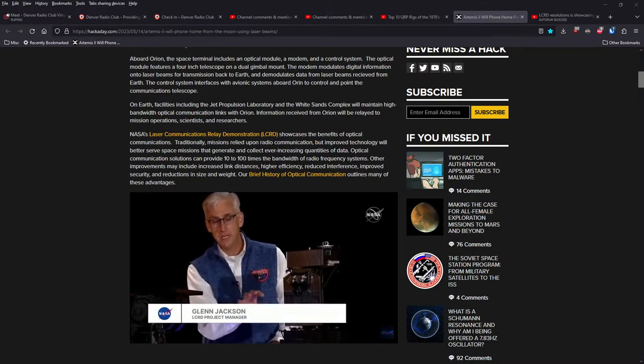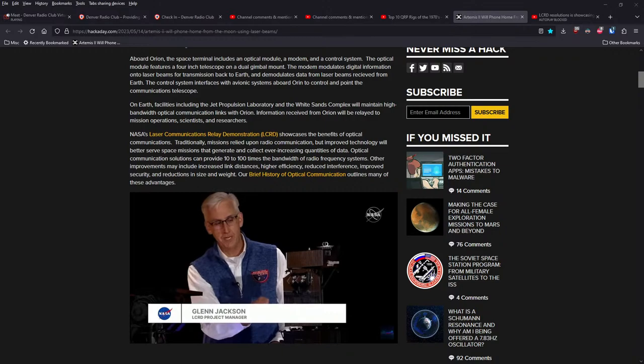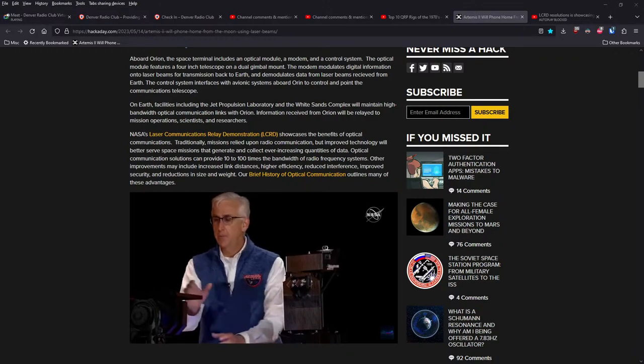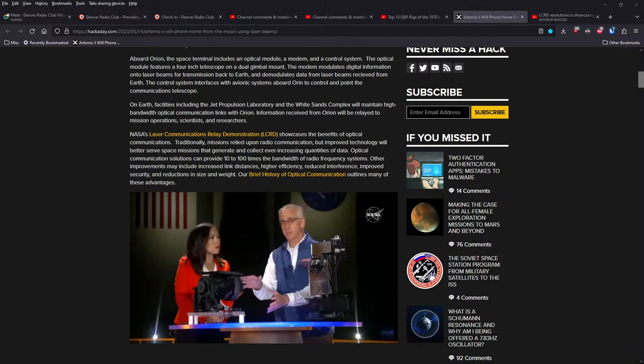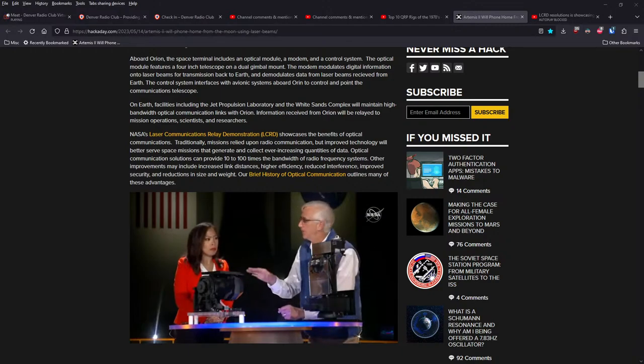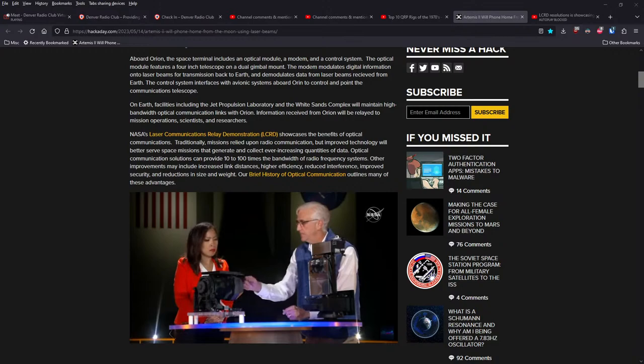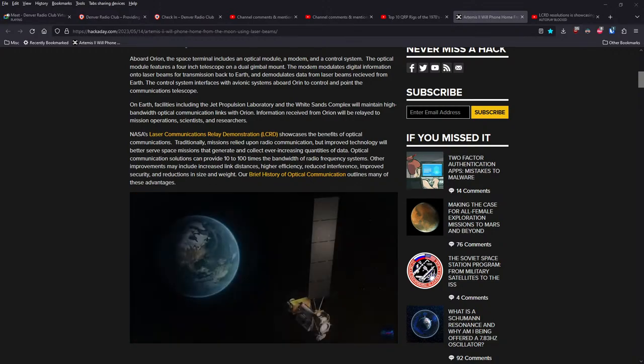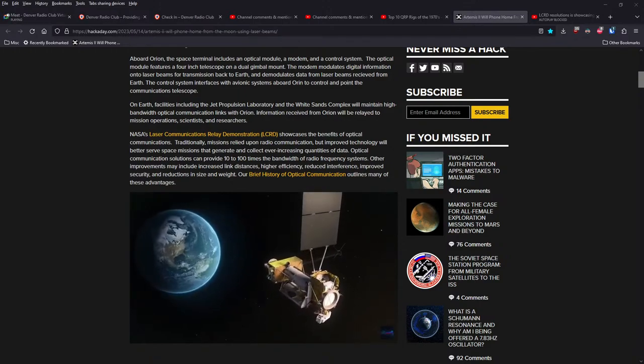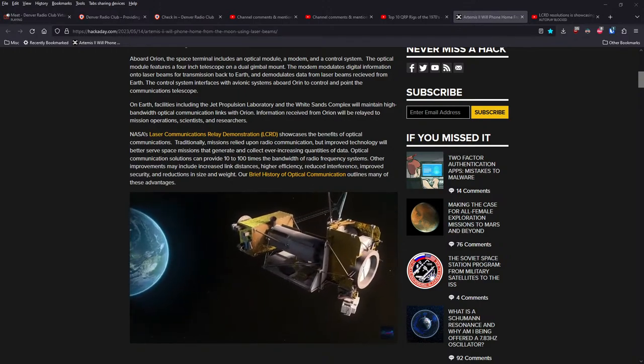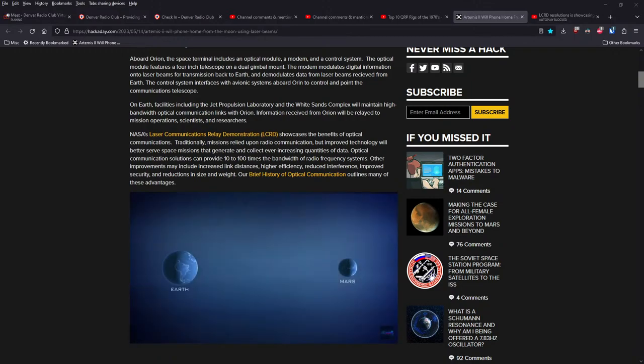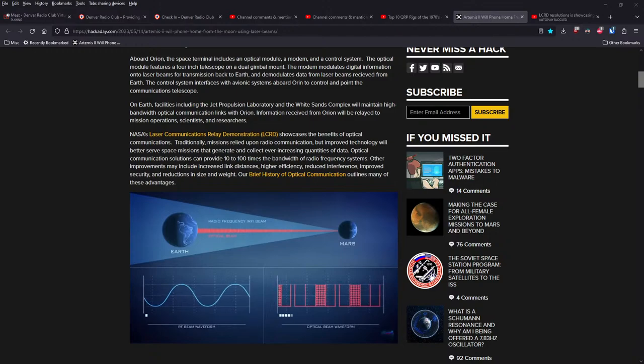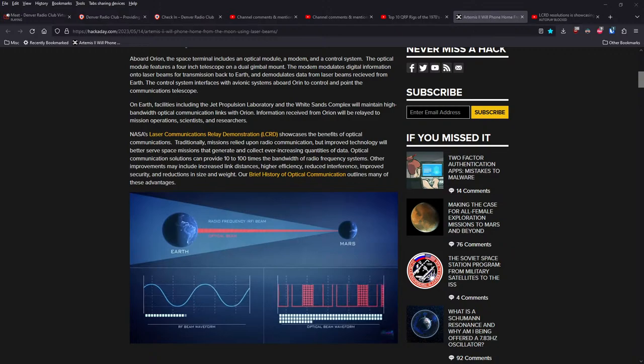LCRD, Laser Communications Relay Demonstration, showcases the benefit of optical communications. Traditionally, missions relied upon radio communication. But improved technology will better serve space missions that generate and collect ever-increasing quantities of data. Optical communication solutions can provide 10 to 100 times the bandwidth of radio frequency systems. Other improvements may include increased link distances, higher efficiency, reduced interference, improved security, and reduction in size and weight.